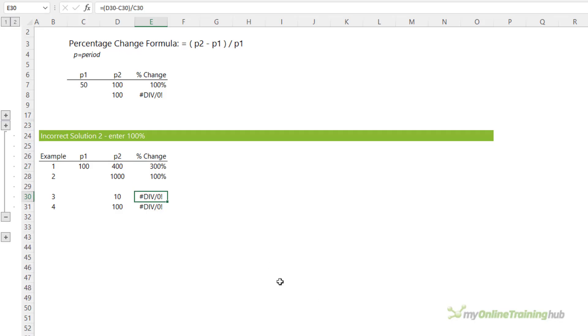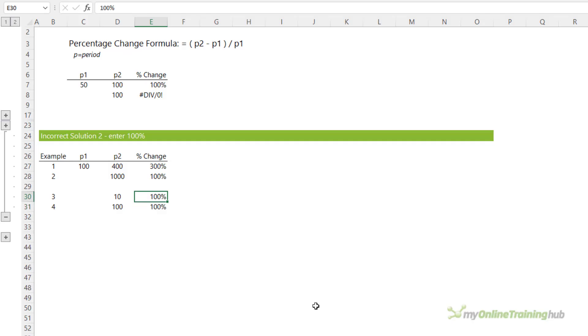Similarly, if you compare 100% in here and here, we're not showing that the fourth example is 10 times better than the third, and this is why it's wrong to force a result for the percentage change when the starting point is 0. You'll find that companies' financials simply enter NA or a dash when the percentage change can't be calculated, and I encourage you to do the same, as much as it might bug you.